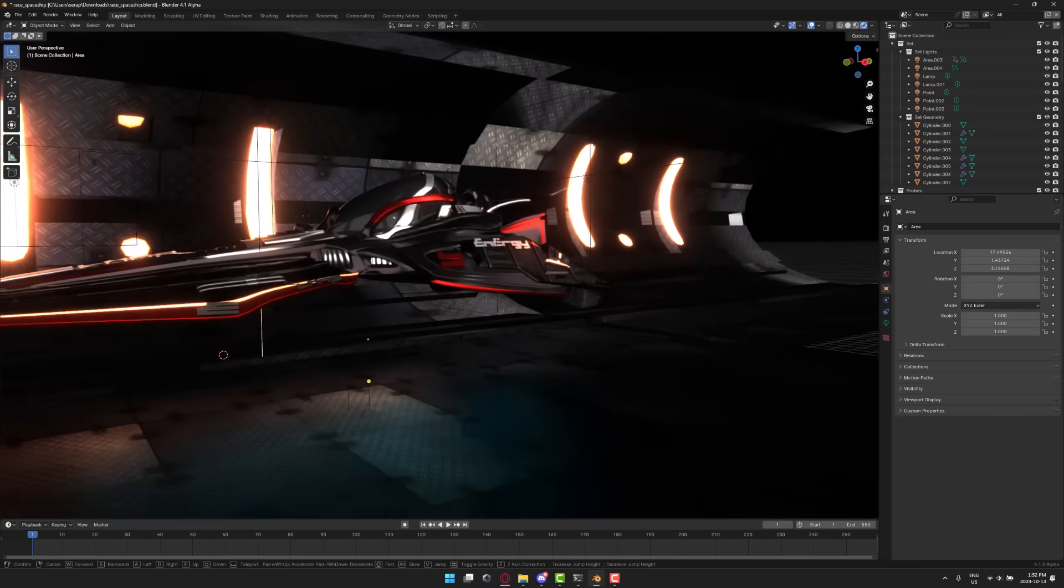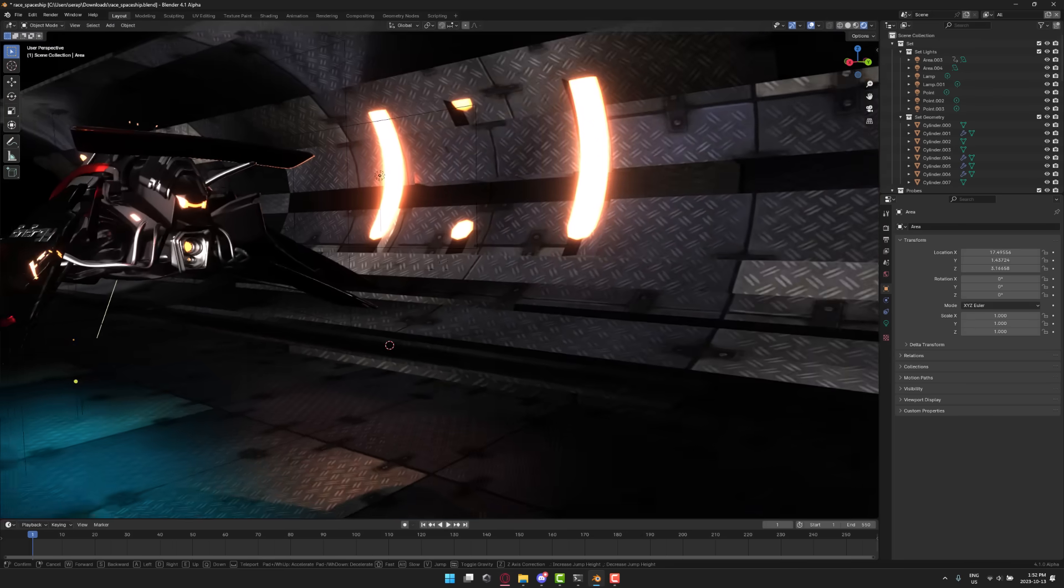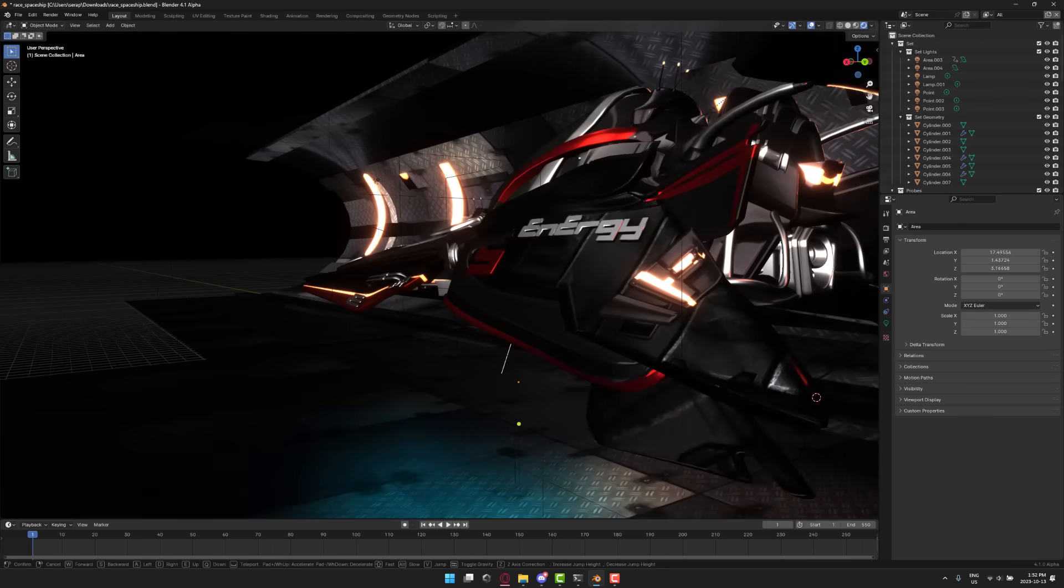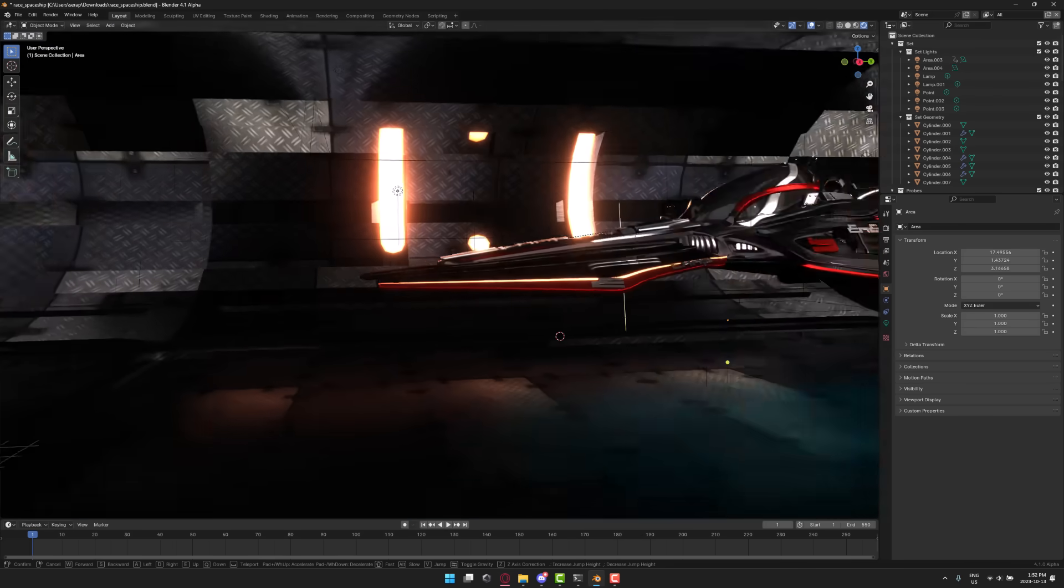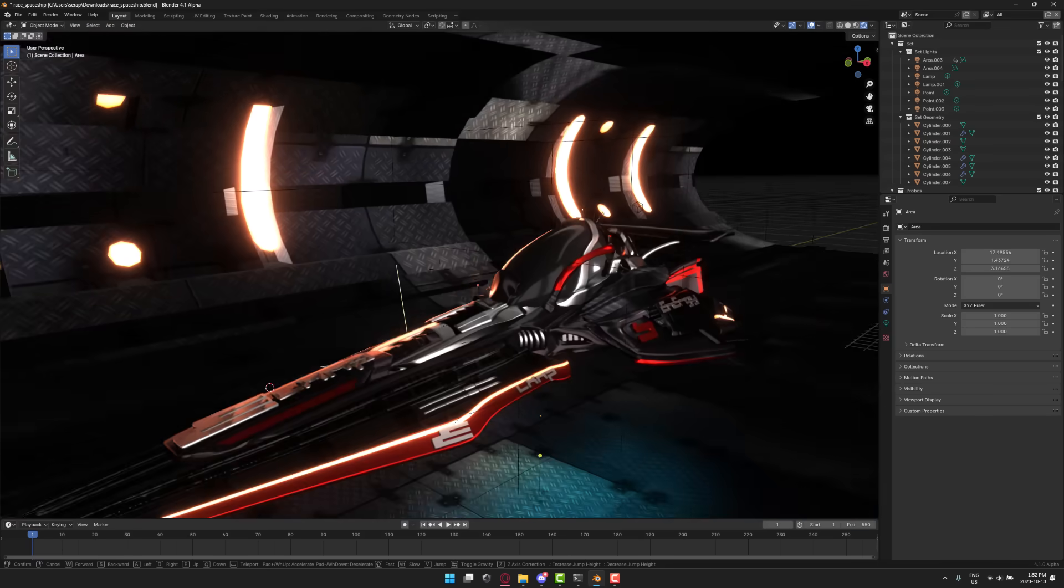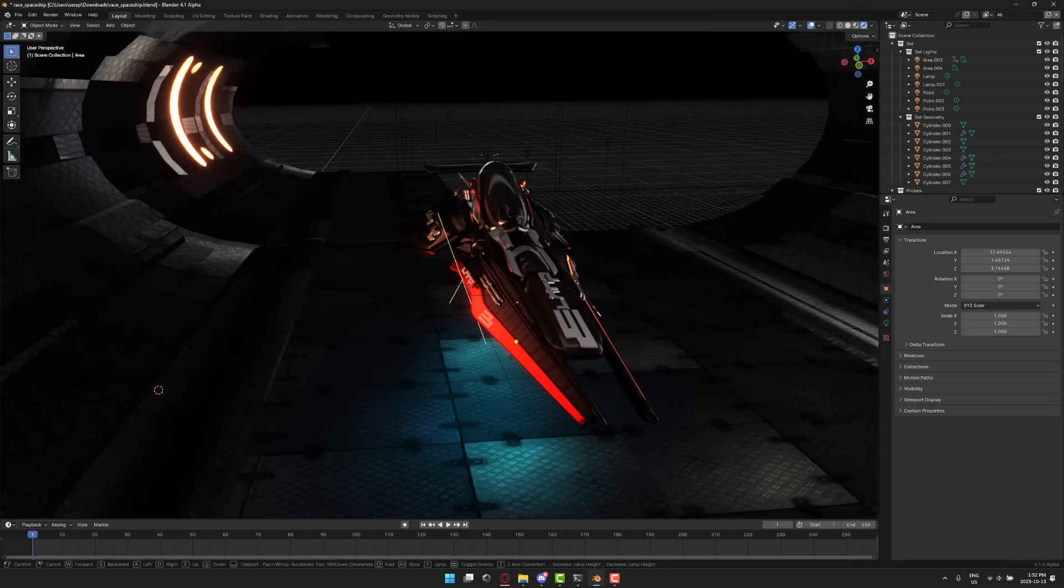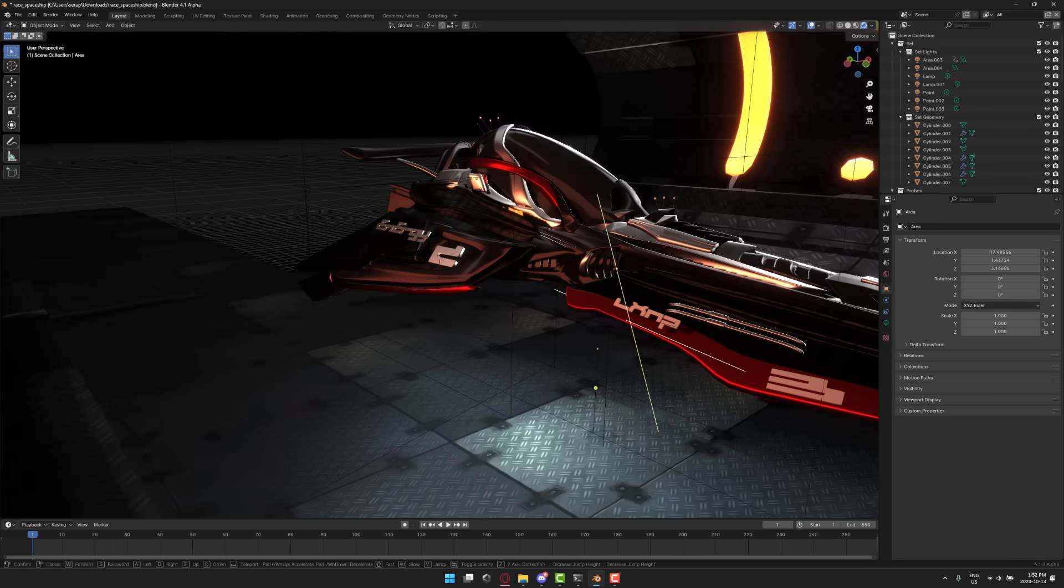What you see in front of you, this is EEVEE. EEVEE is a real-time rendering technology in Blender. This is actually the OG demo for it, back in Blender 2.8, where this technology was first added.